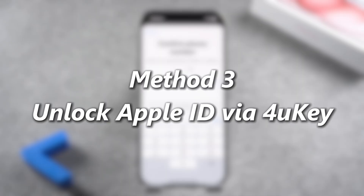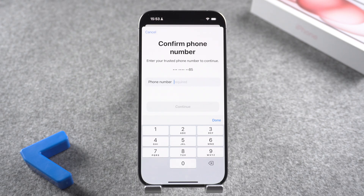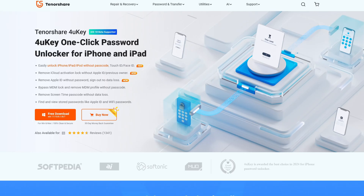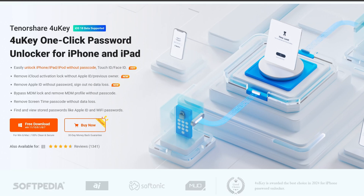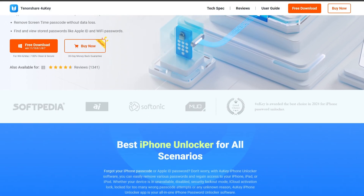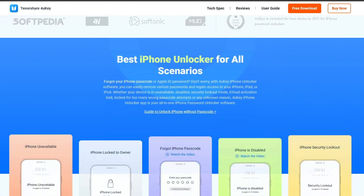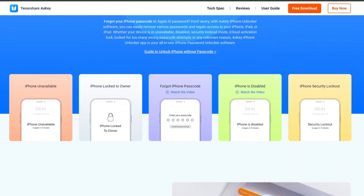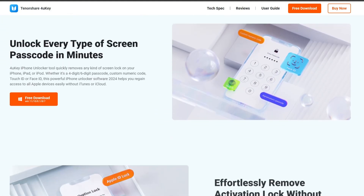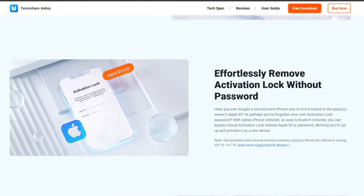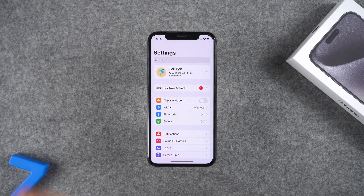Method 3: Unlock Apple ID via 4uKey. How to unlock Apple ID without password or phone number? The most straightforward way is to use professional iOS unlocking tools like 4uKey. It helps you delete your Apple ID quickly and securely without losing your data.